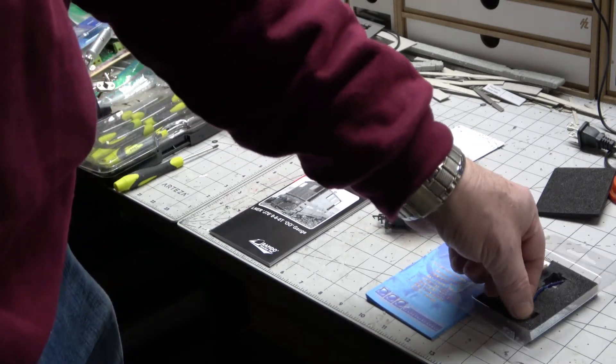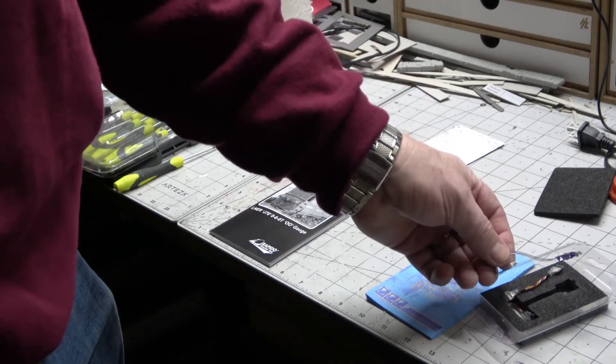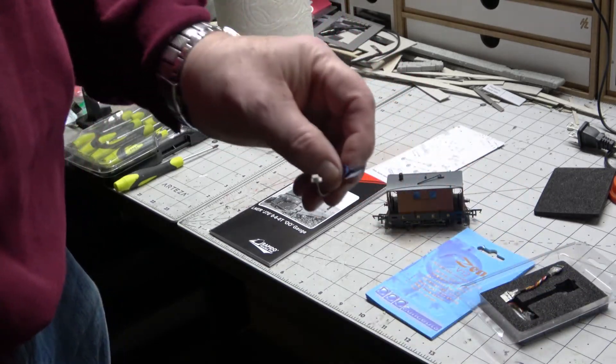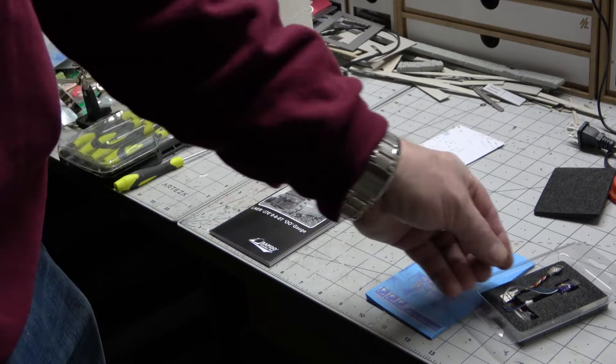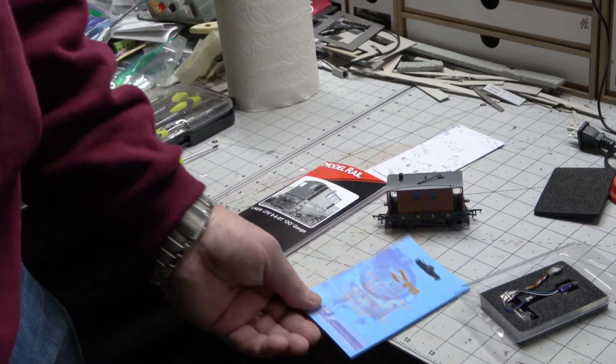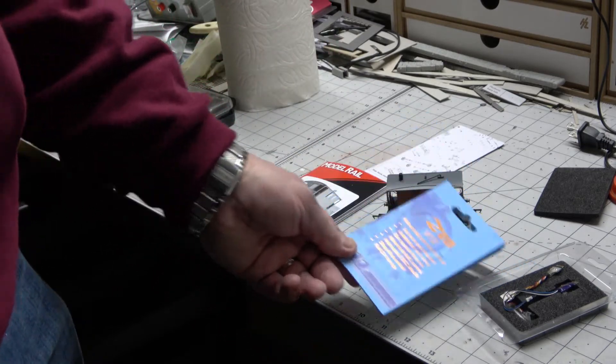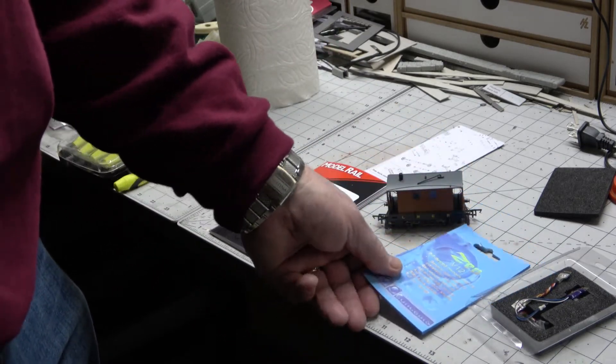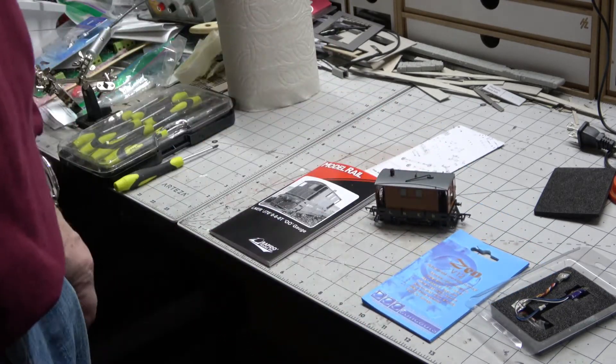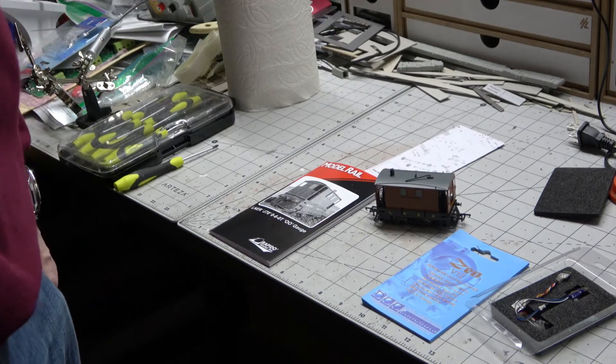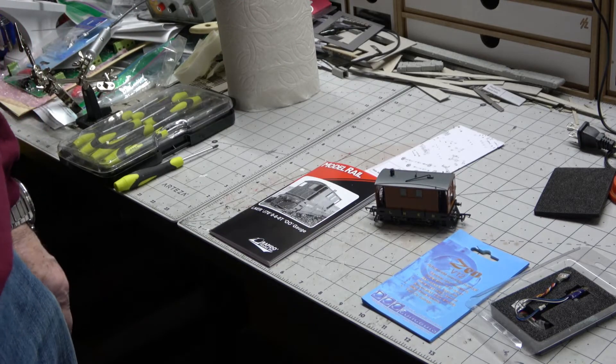This is just a standard DCC decoder, it's not a sound decoder. It's a Zen V12, so we'll get this fitted and programmed and show you the process.